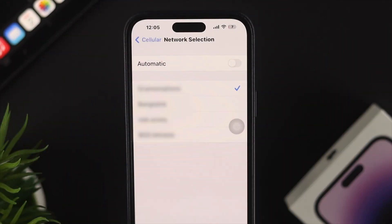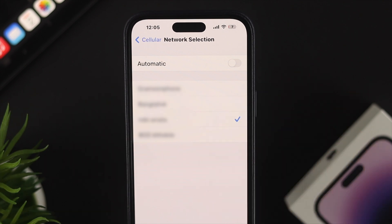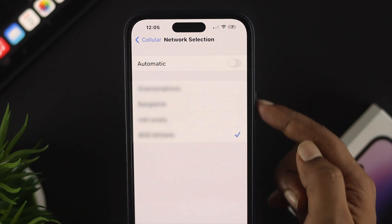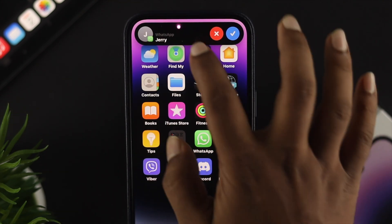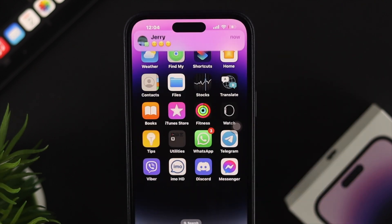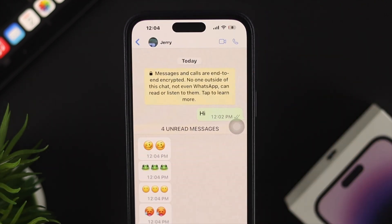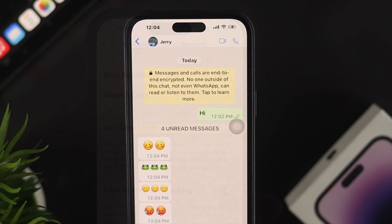Data roaming occurs whenever your phone disconnects from your carrier network and hops on another network. Roaming allows you to make calls, send texts, and use wireless data even outside of your network boundaries.